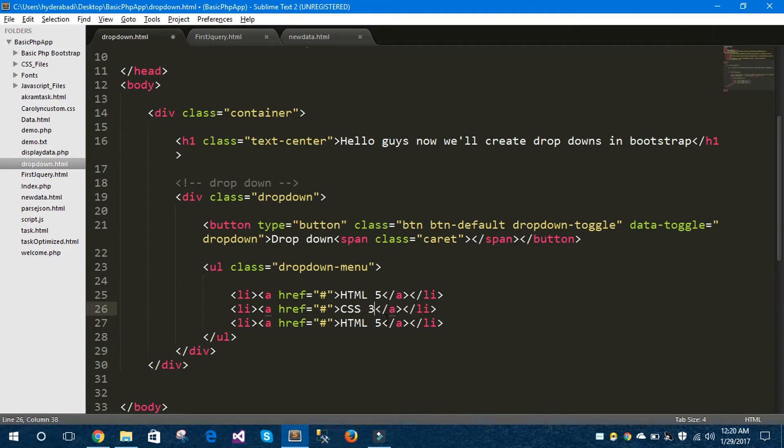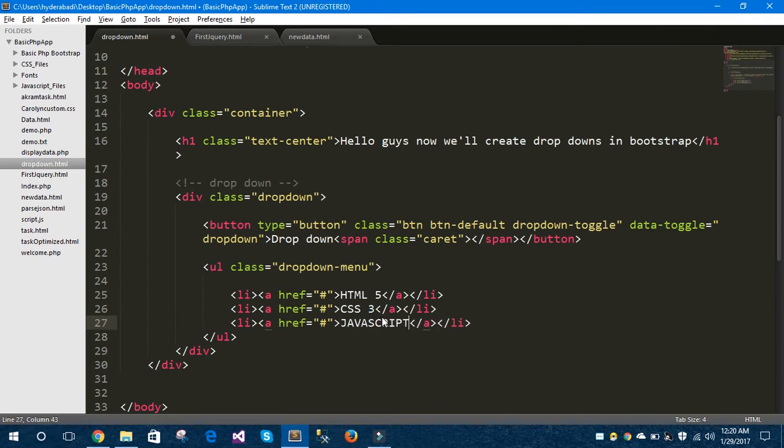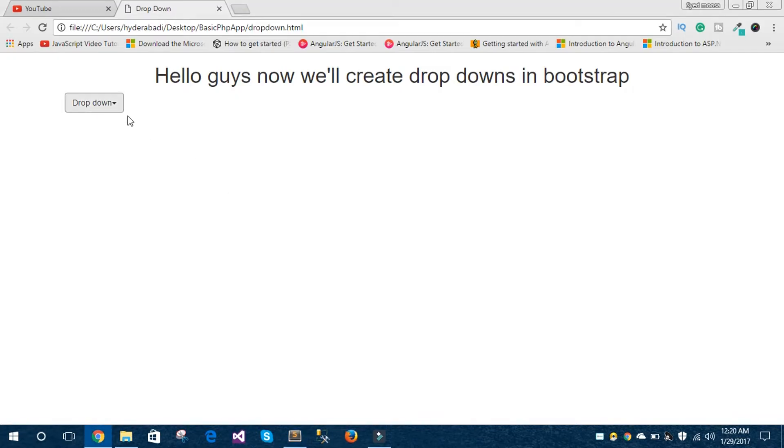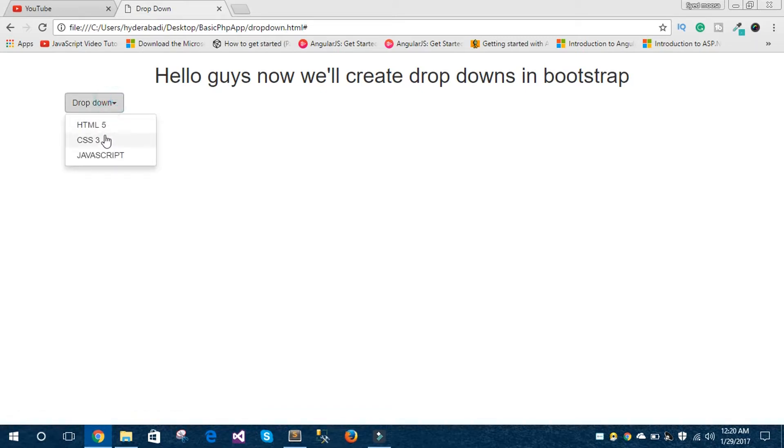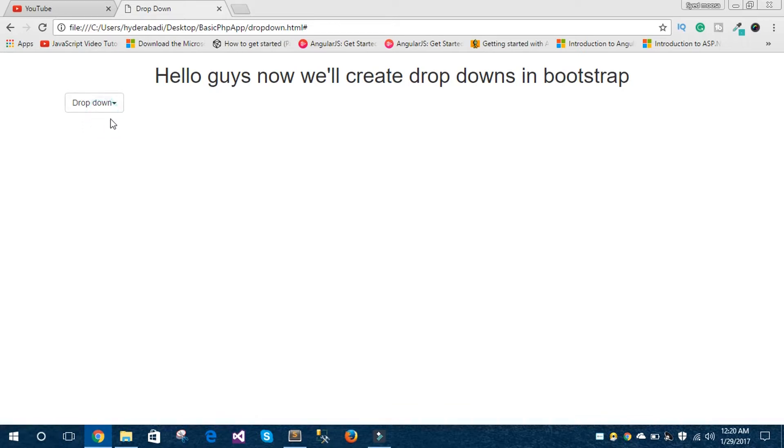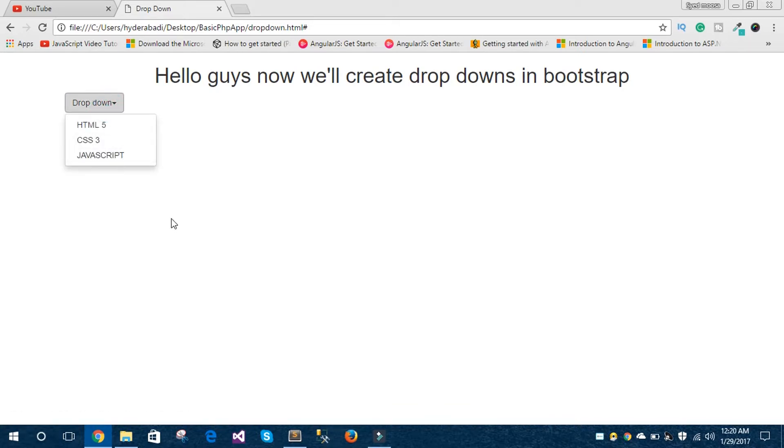And let's take JavaScript. These are the basic web programming languages. Refresh the browser. See, you can have these three programming languages in your dropdown menu: HTML5, CSS3, and JavaScript.